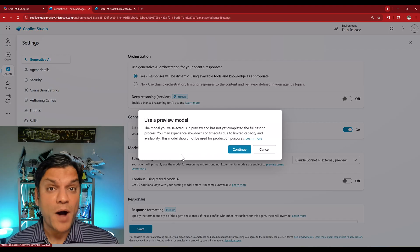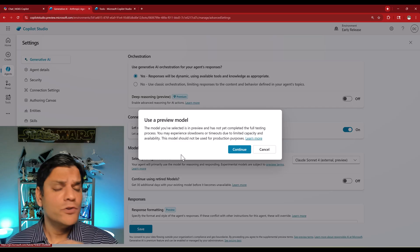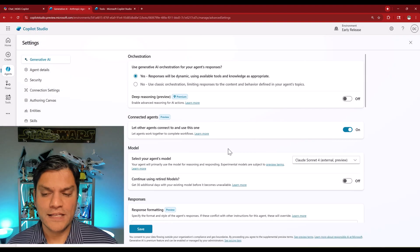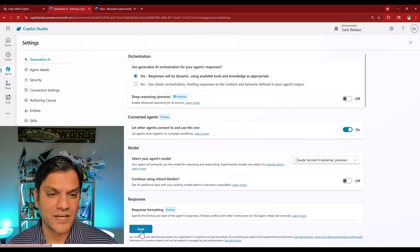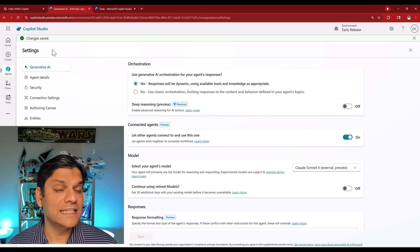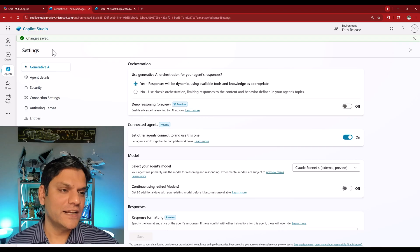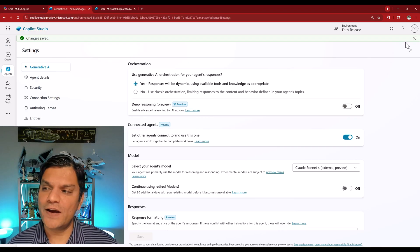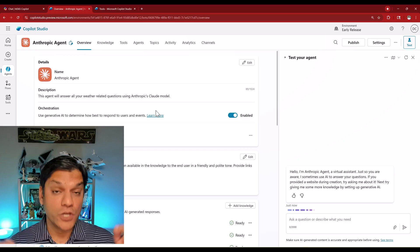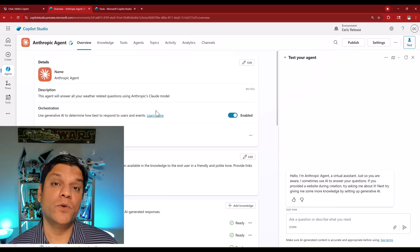A pop-up window comes up telling you this is R&D in preview, so please don't go to production with it. I'm going to click Continue. Then I'll come down and click Save. You have to wait for all the changes to be saved — it says this might take a few minutes, but it usually only takes a few seconds. All the changes are saved. So now the orchestration of this agent will use the Claude Sonnet model in the backend.